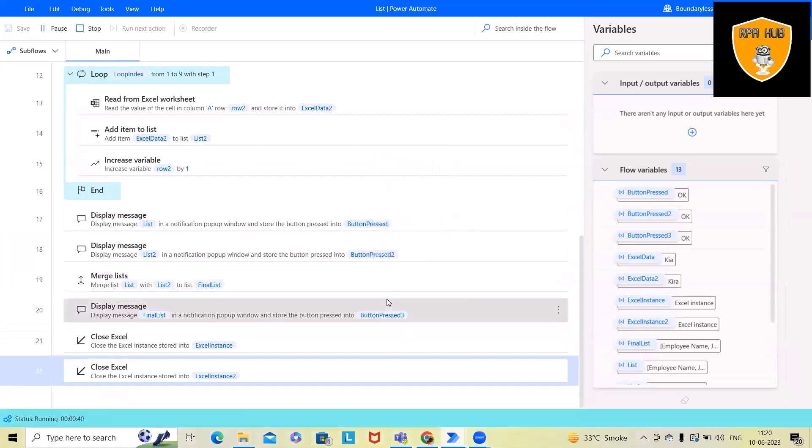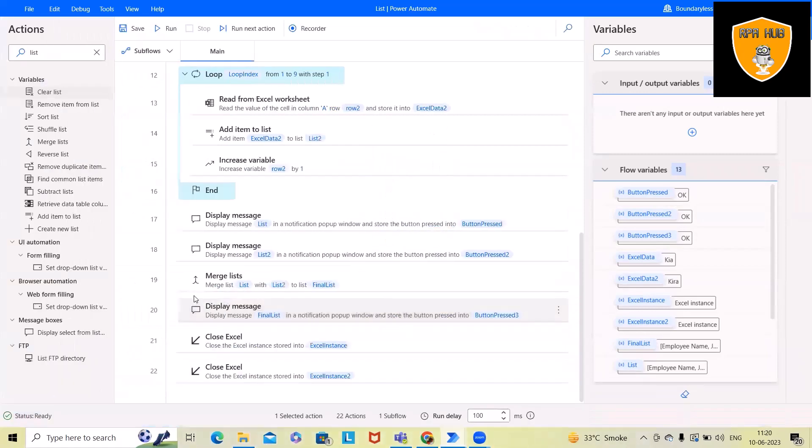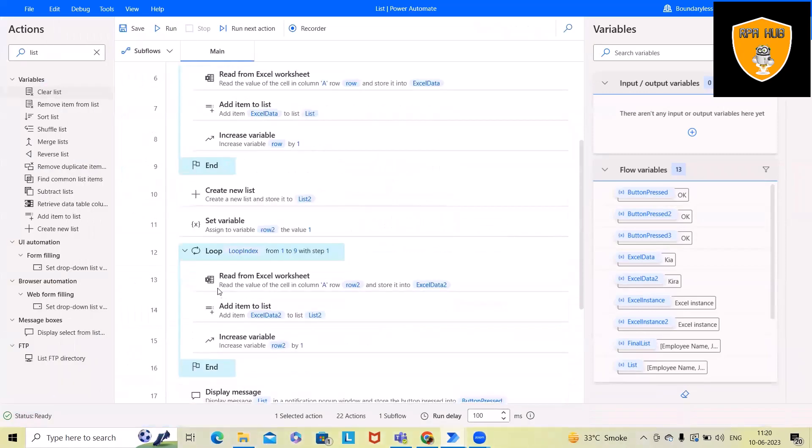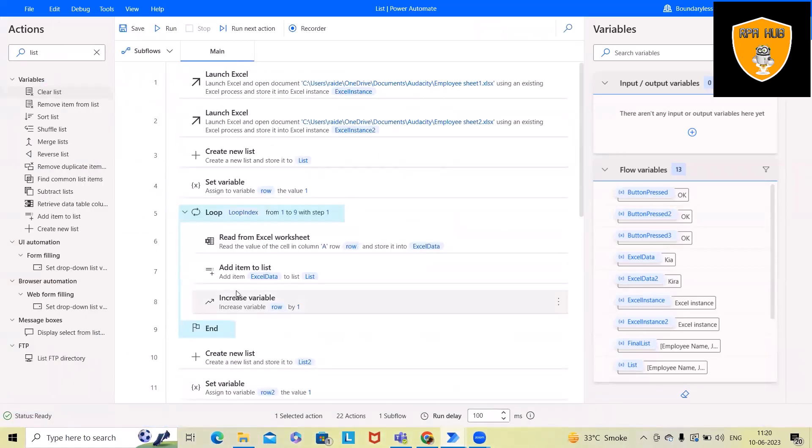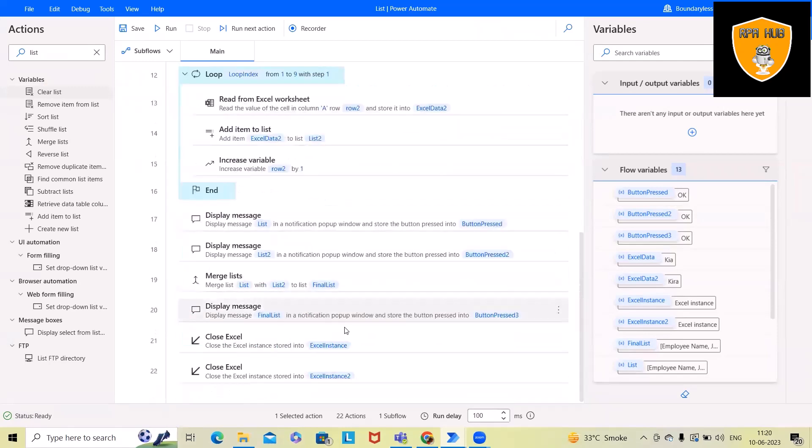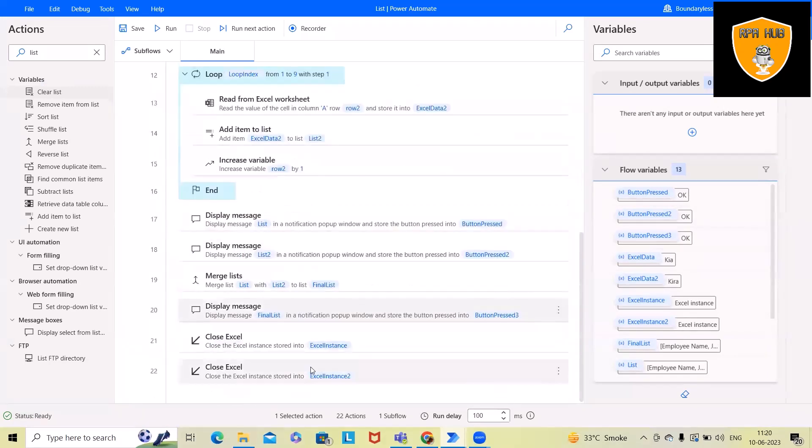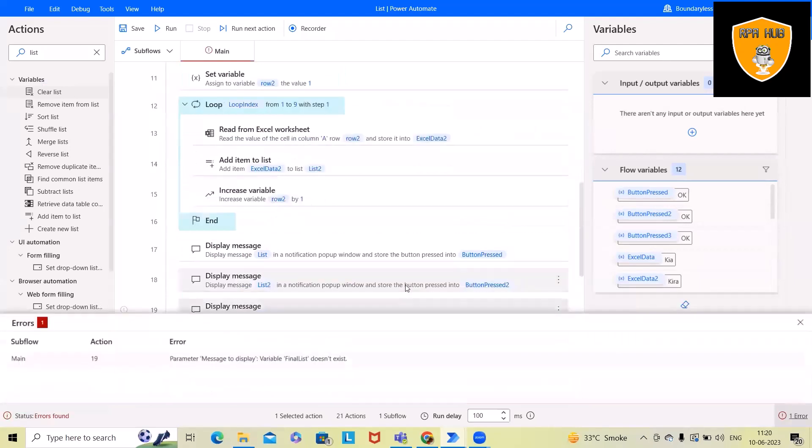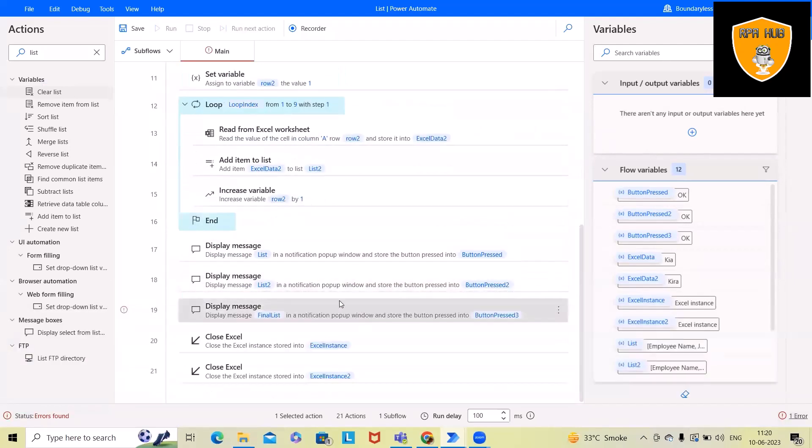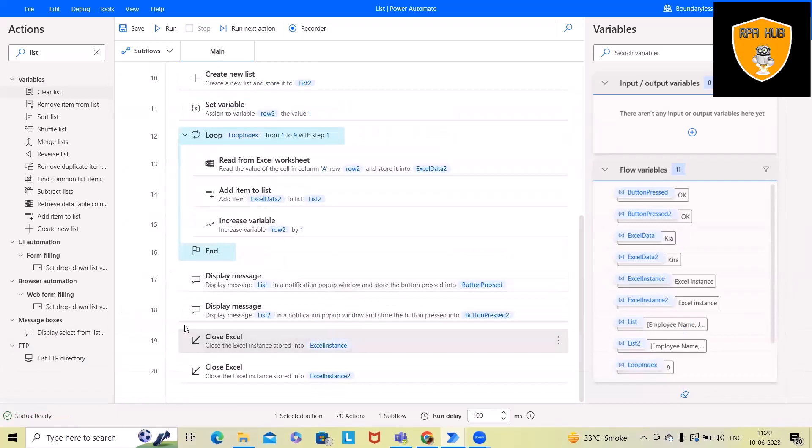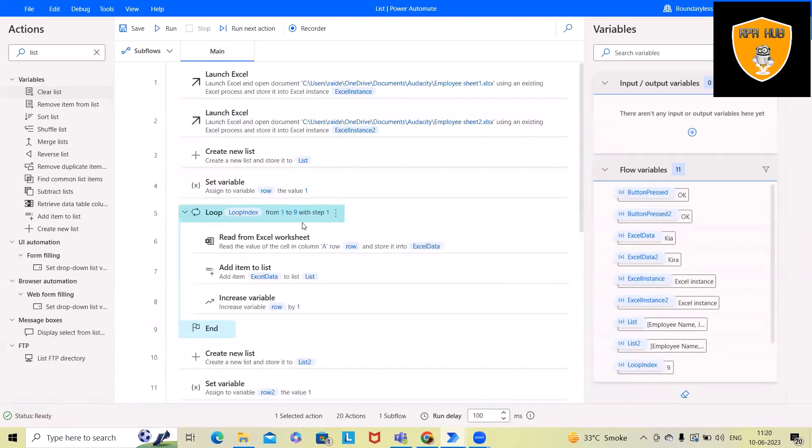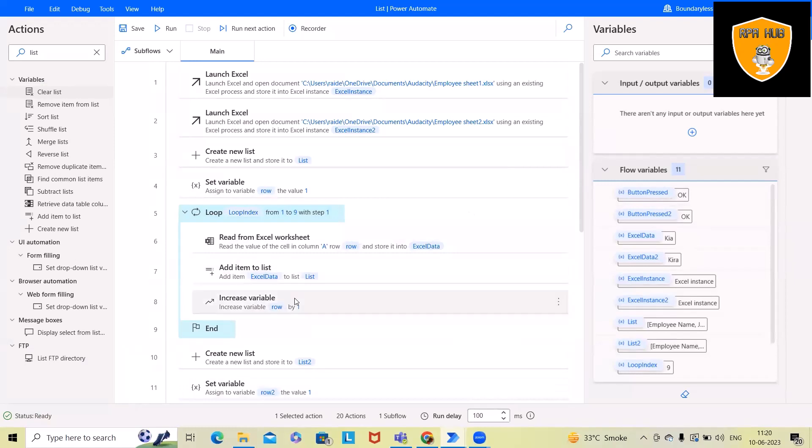And now we'll build this in front of you so that you'll be able to understand how we can merge two lists together. Now let me delete these two items. The rest of the details I've already covered—how we can create and add items in the list in the previous video. So feel free to refer that as well.